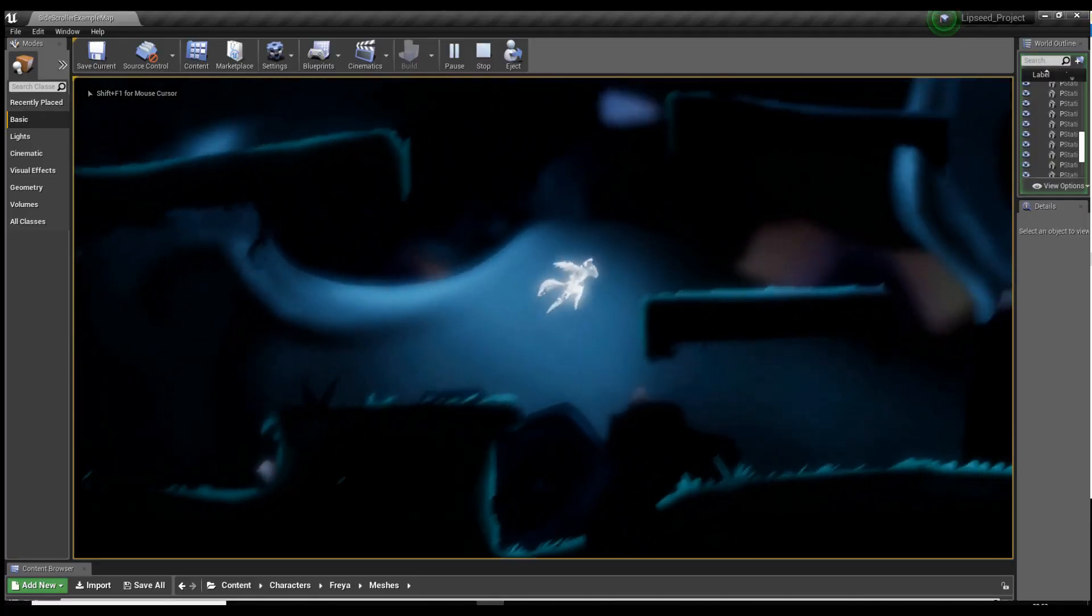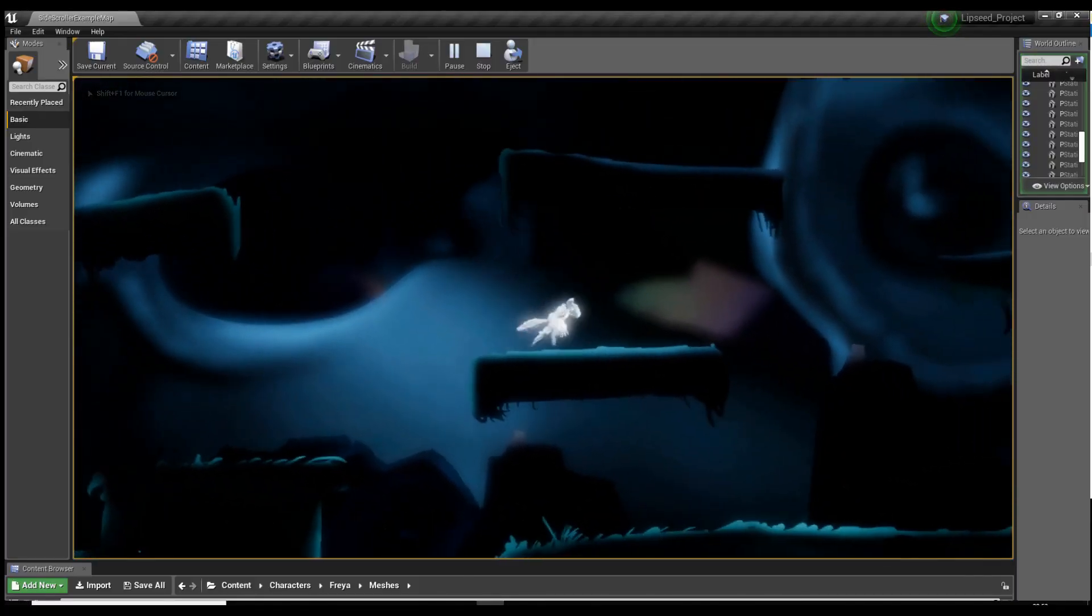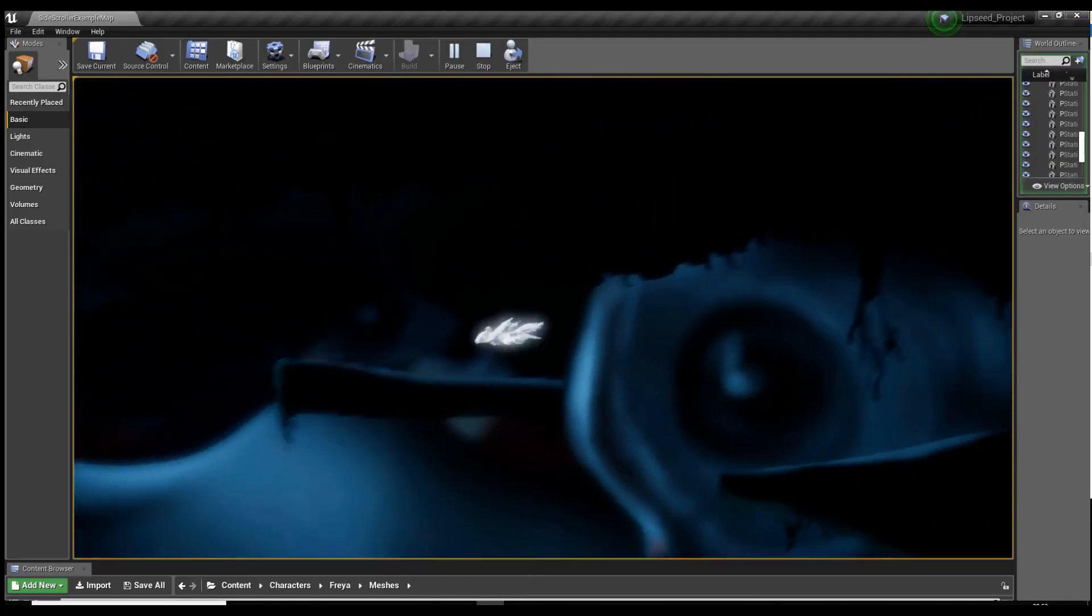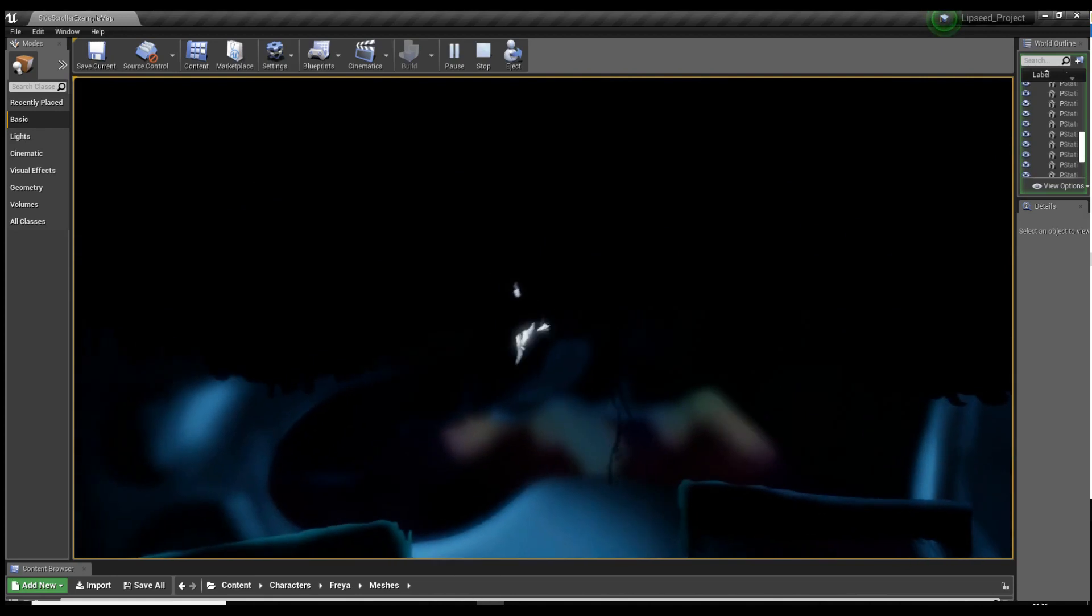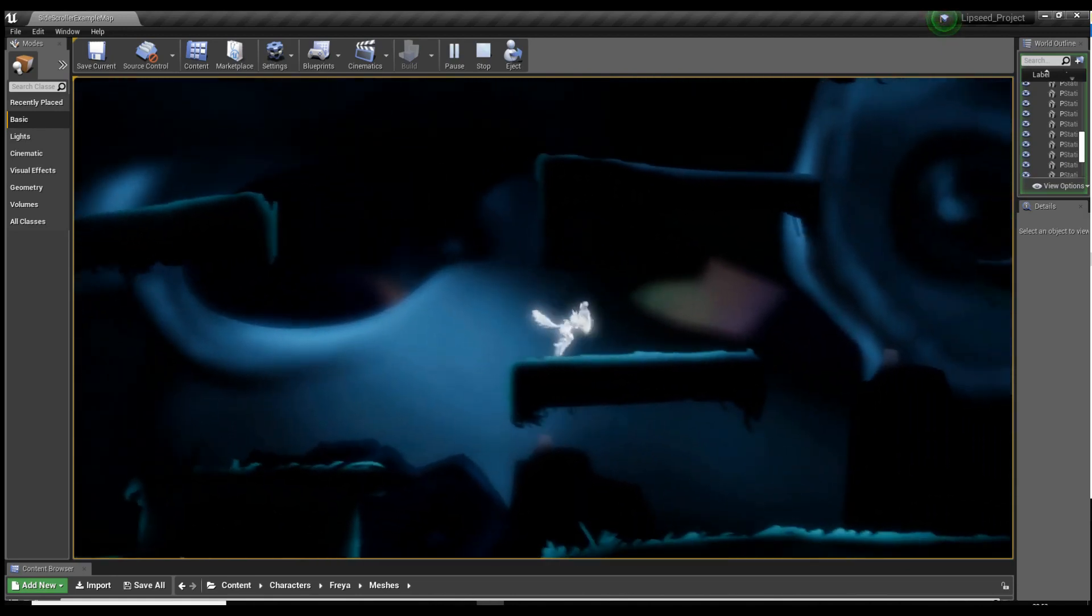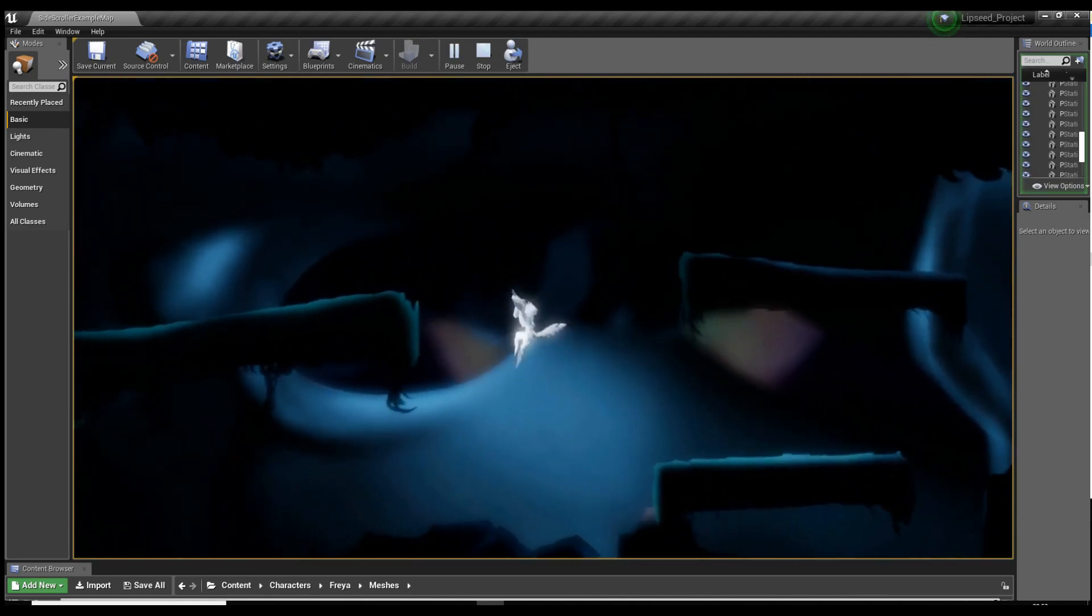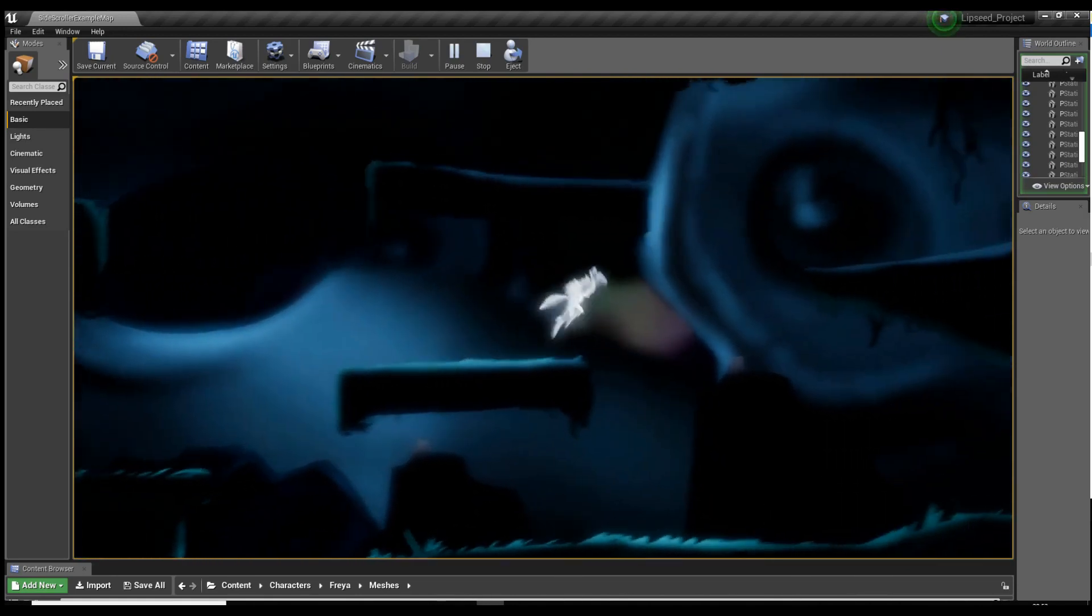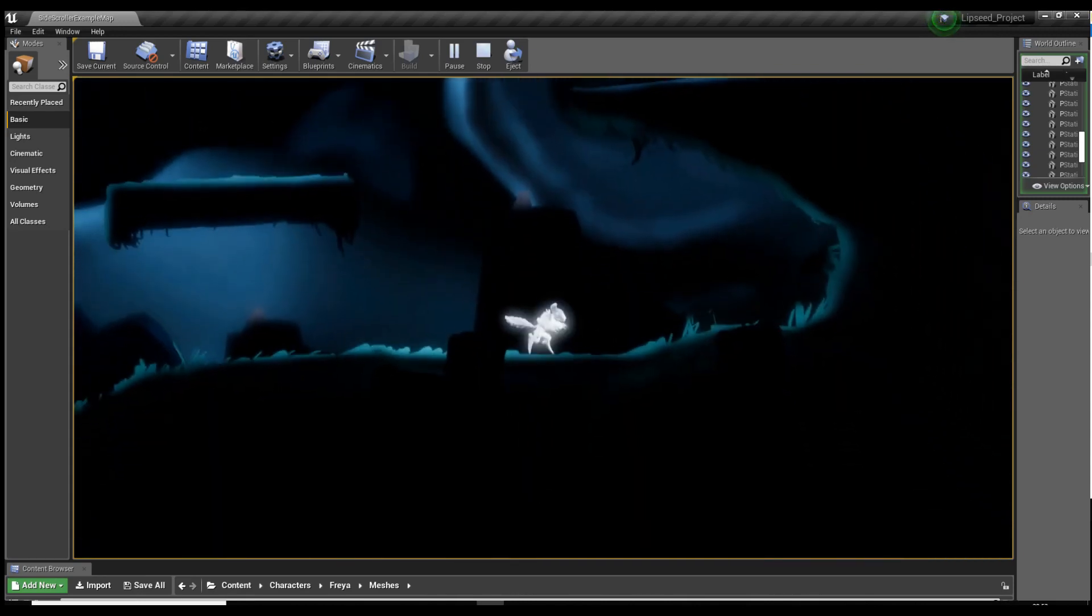Hello guys and welcome back to the How To Animate YouTube channel. It's going to be episode 3 of this dev blog for Lipseed, just a little Unreal game that I've been working on in my spare time to learn the engine a bit better.